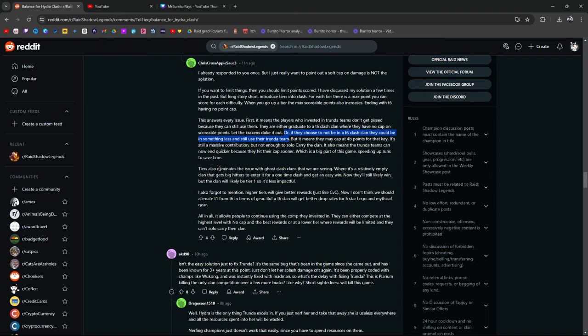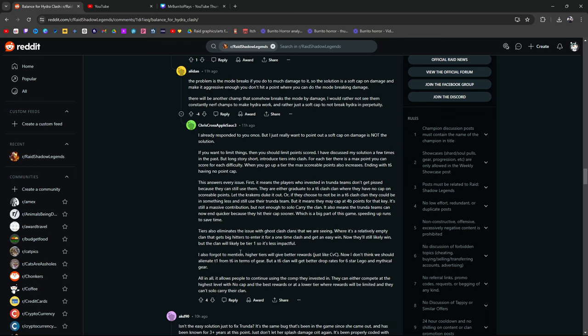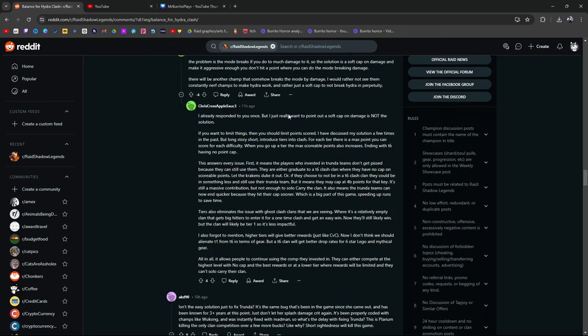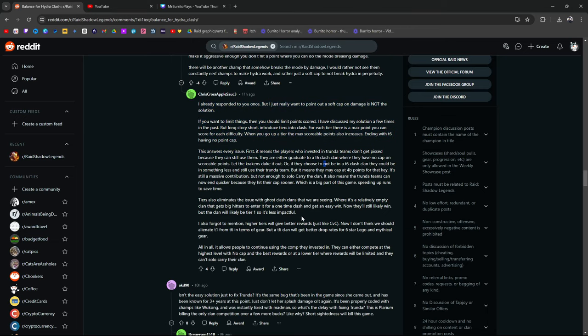Now I don't think we should alienate T1 from tier 6 in terms of gear but a T6 clan will get better drop rates for 6-star Legos and mythical gear all in all. It allows people to continue using the comp they've invested in. They can either compete at the highest level with no cap and the best rewards or at a lower tier where rewards are they're going to be limited and they can't solo carry their clan. Period. I agree with this. I think this is a good one right here. This right here. Hydro Clash tiers just like CVC.